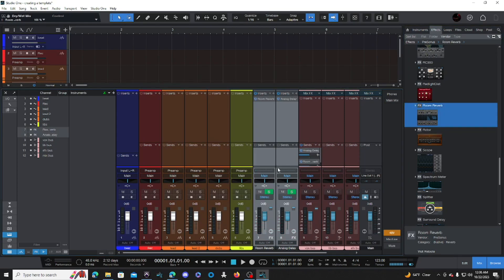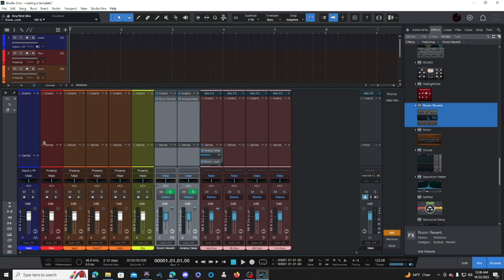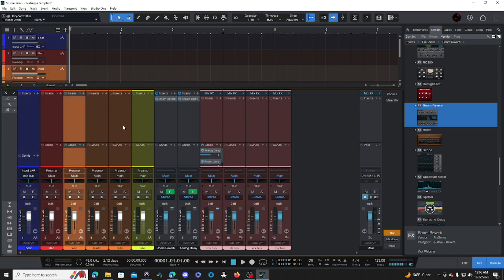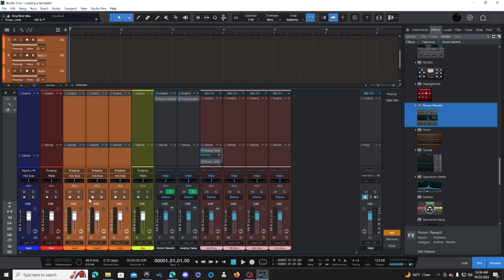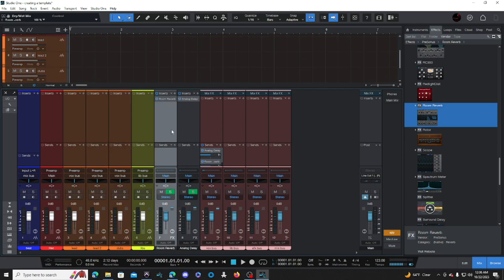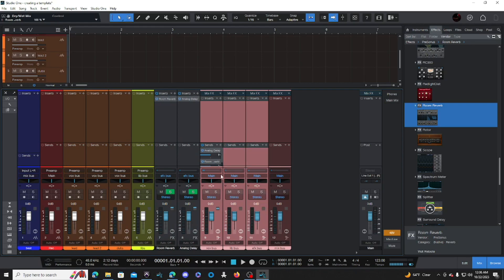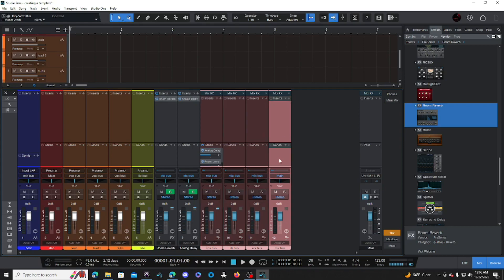Your sends have been created. Now we're going to route everything to the proper channels. Take the beat bus and send it to the Mix Bus. Highlight your lead tracks and send them to the Vox Bus. Send the Lip Bus to the Lip Bus channel. The reverb and delay get sent to the EFX Bus. Then all three — your Vox Bus, Lip Bus, and EFX Bus — get routed to the Mix Bus, and the Mix Bus goes straight to your master or main out.